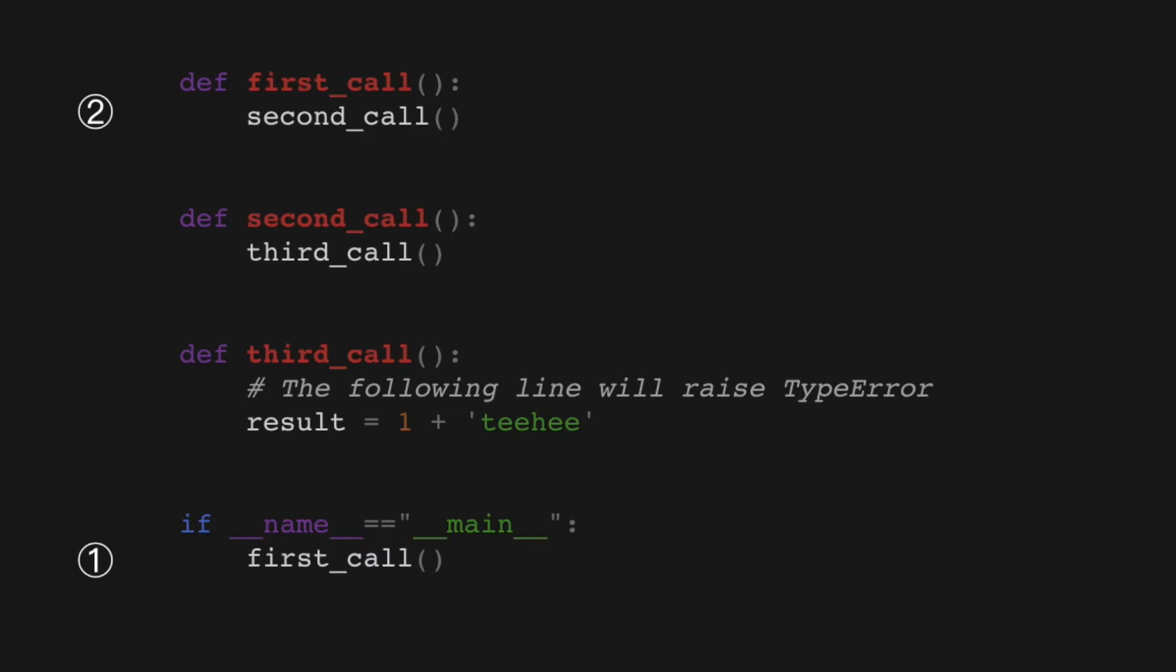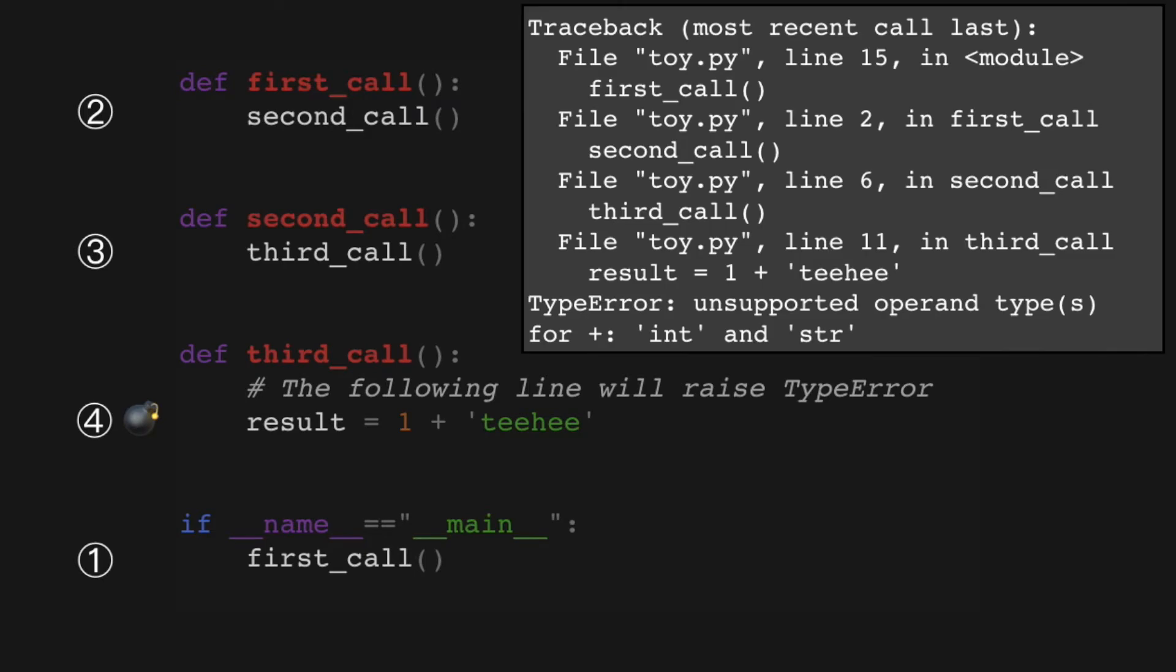That function second_call will then in its function body call the final function third_call, which will try to add a string to an int, which will raise a TypeError in Python at runtime. The TypeError exception is not being handled here - this line of code is not within a try-except block, so this is going to cause a crash and the traceback for that crash is what we saw previously and is printed here again.